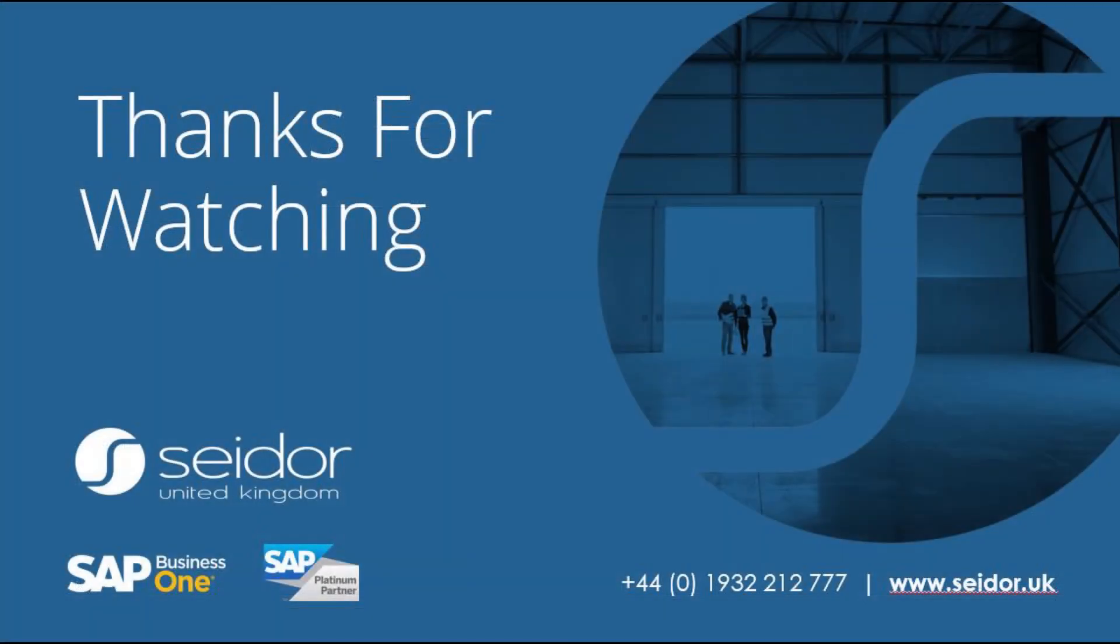Thank you for watching this video. Please do check out our website and our YouTube channel for more videos like this.